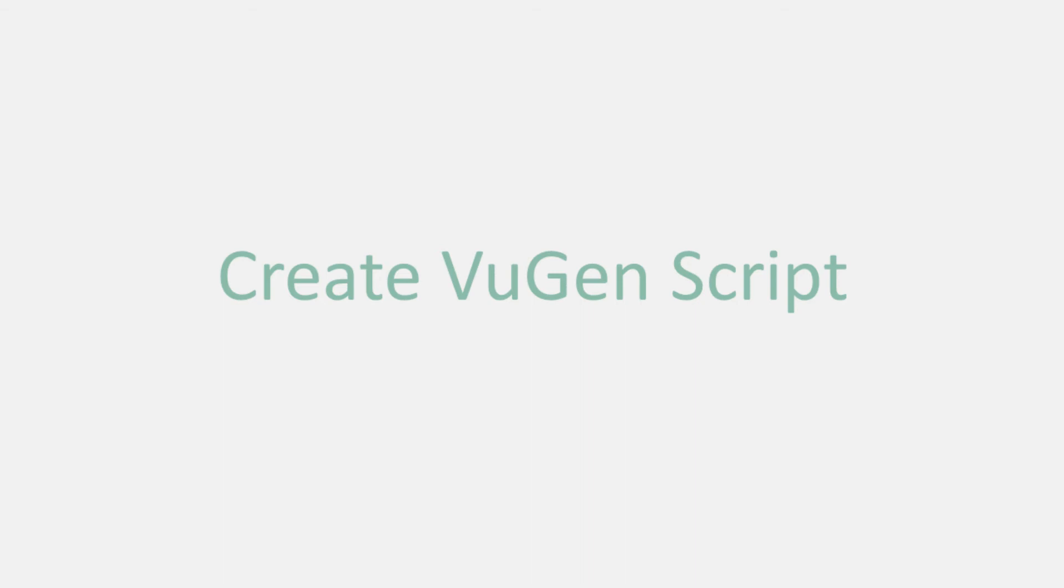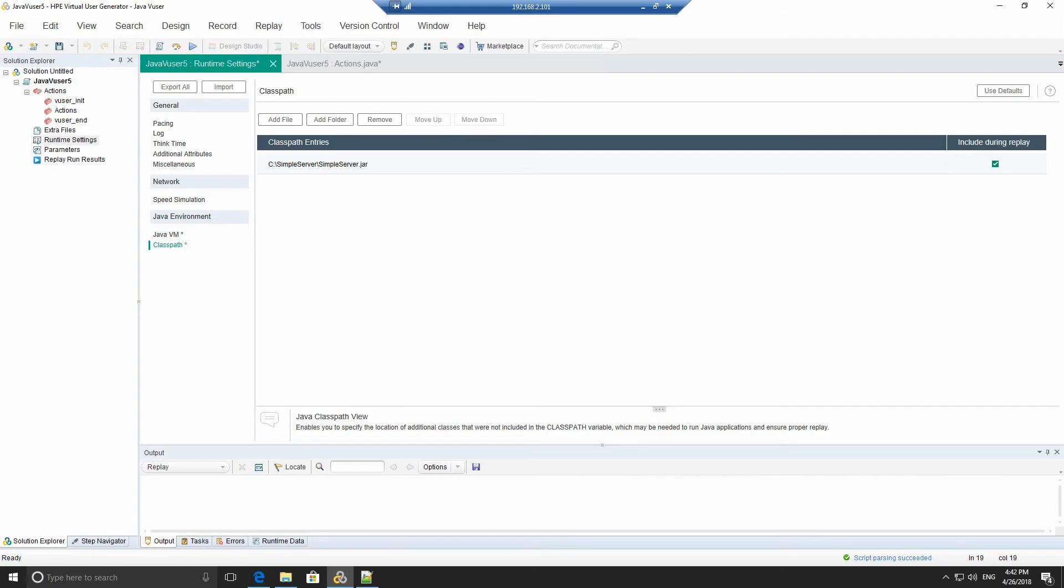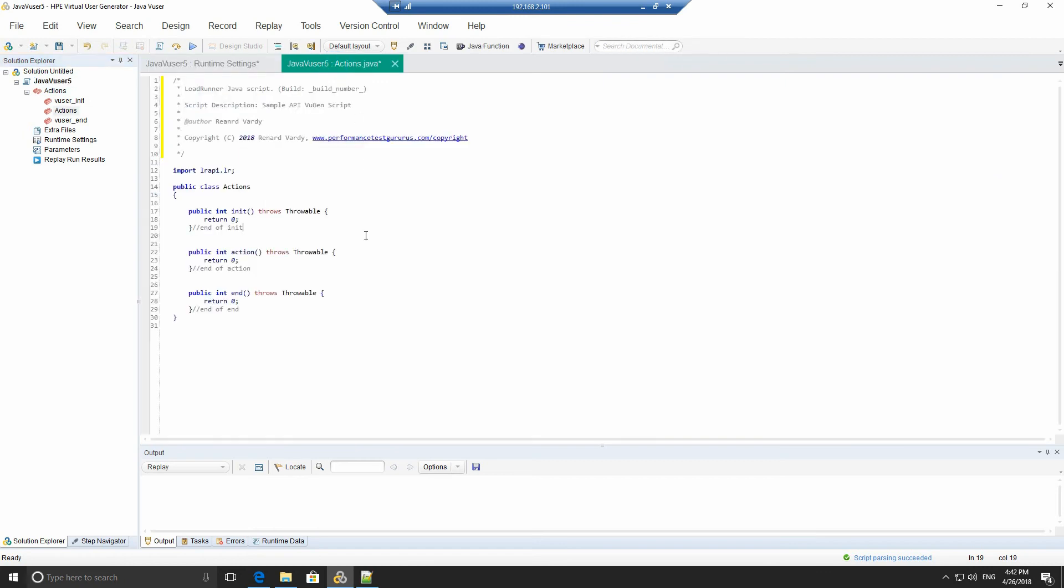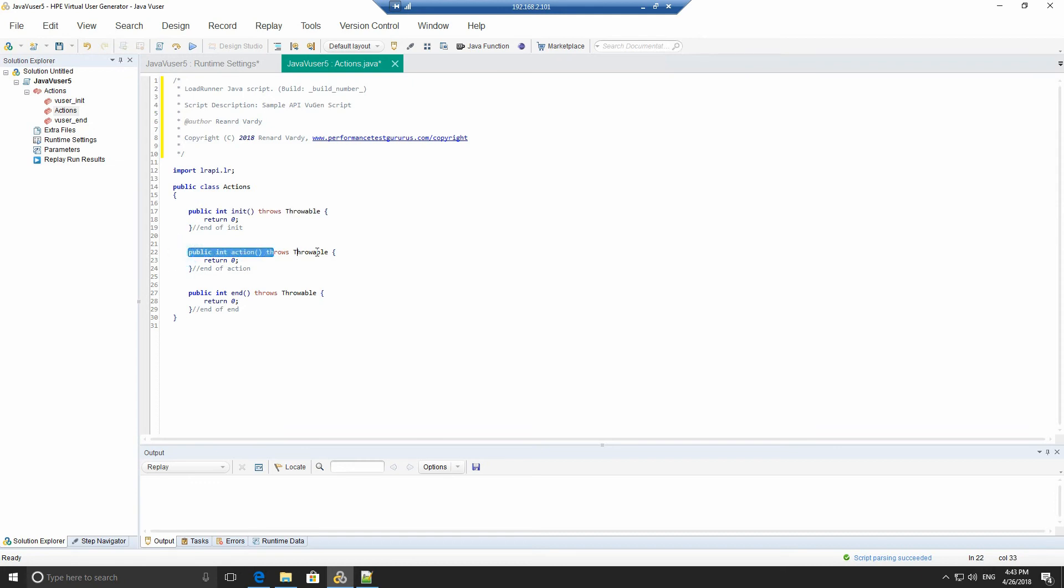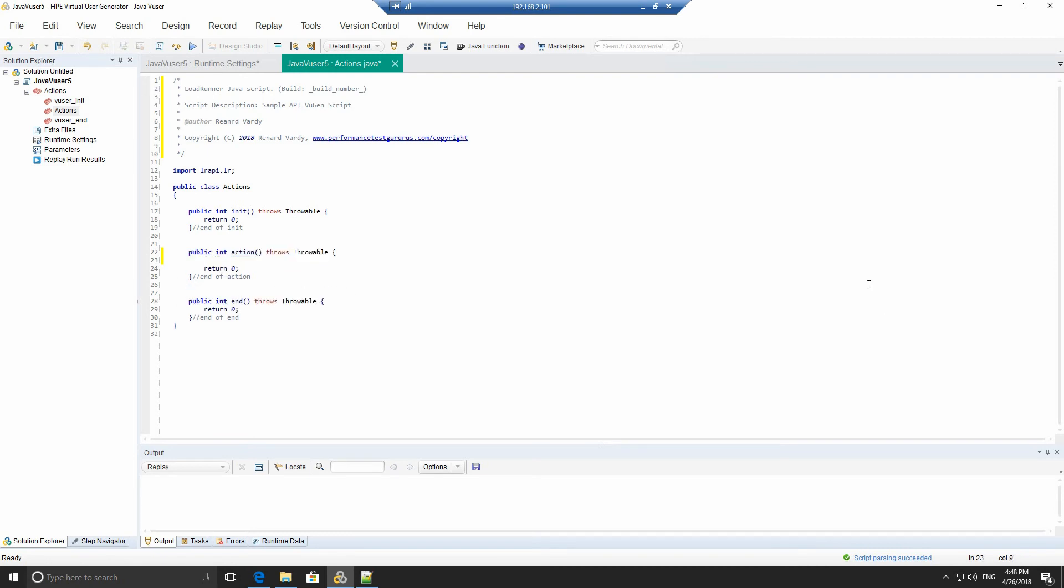Create Vugen script. To create the Vugen script, we will go to the actions and have a look at the Java code. So this is the self-generated Java code. This function here is run once when we run the script. So when we repeat the script, the action will run multiple times. It's like the action in your normal Vugen script. This is the end action that will only run once at the end. So what we're going to do is add a little bit of code into the Vugen script.